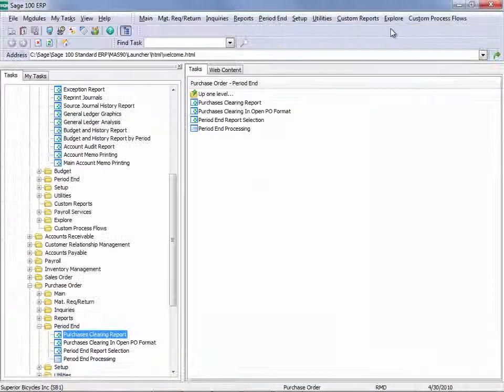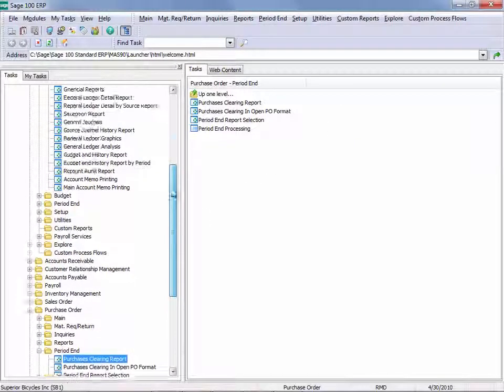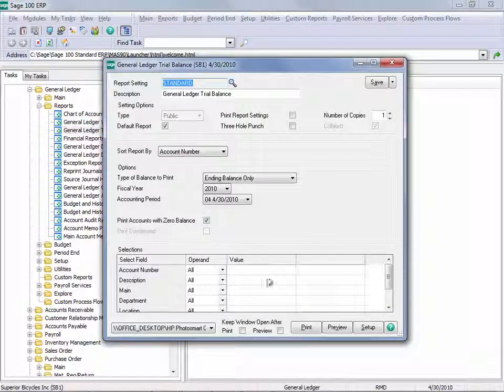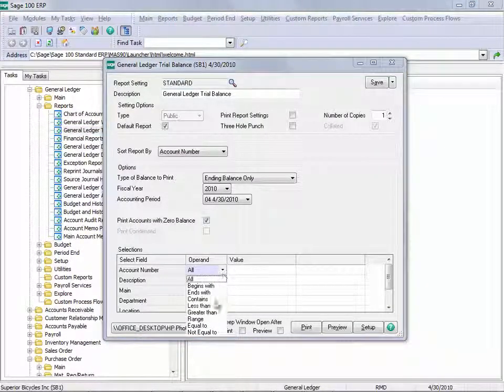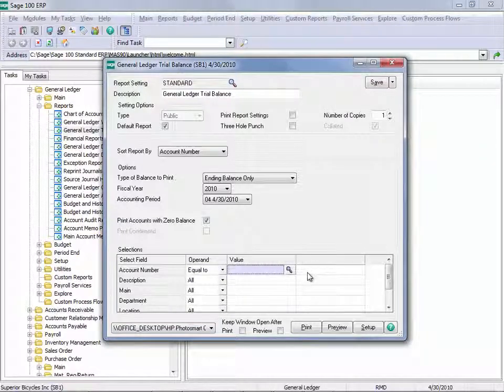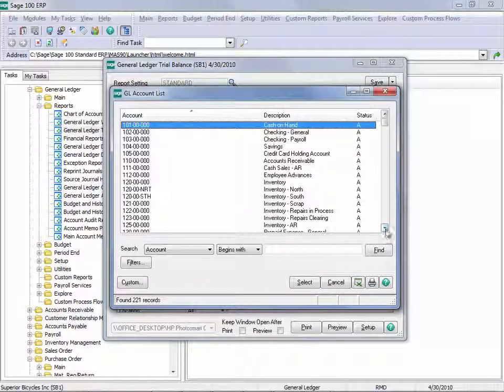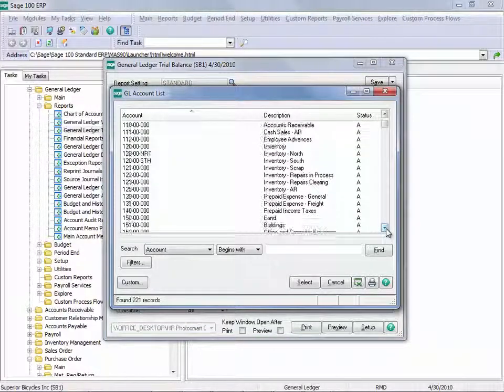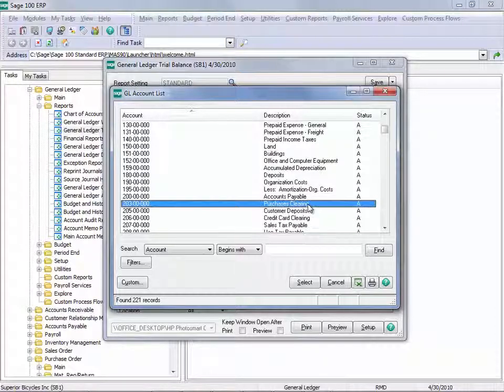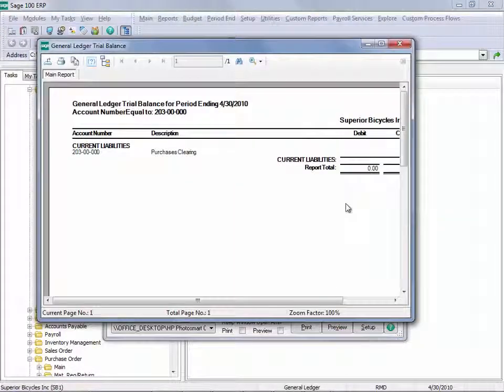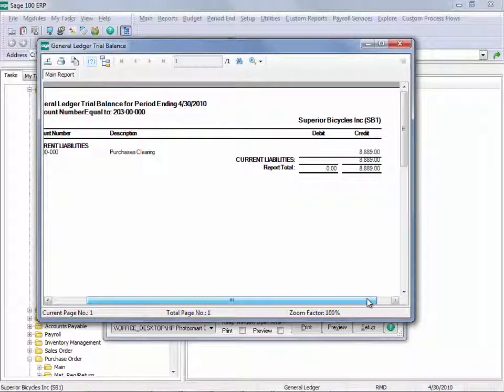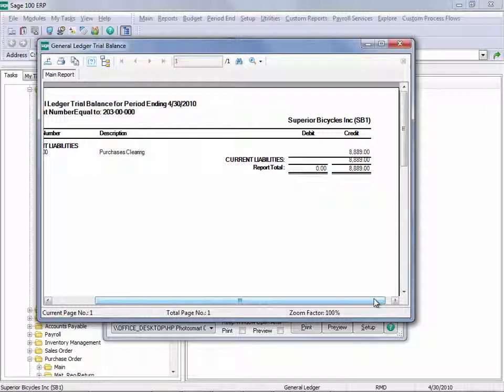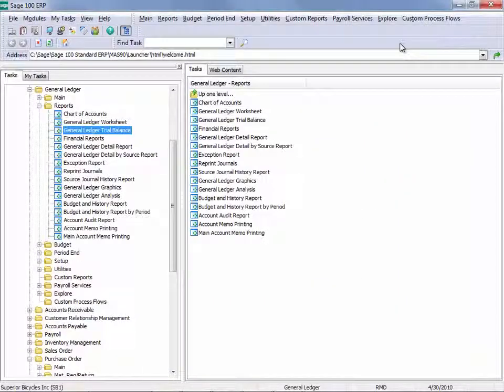Now I need to compare that value. There's only one Purchases Clearing Account in this company with my General Ledger Trial Balance. And bring in the Purchases Clearing Account. And preview. And I'm looking for the balance here. And we can see that the balance in the Purchases Clearing Account is $8,809. So in this company, we are in balance.